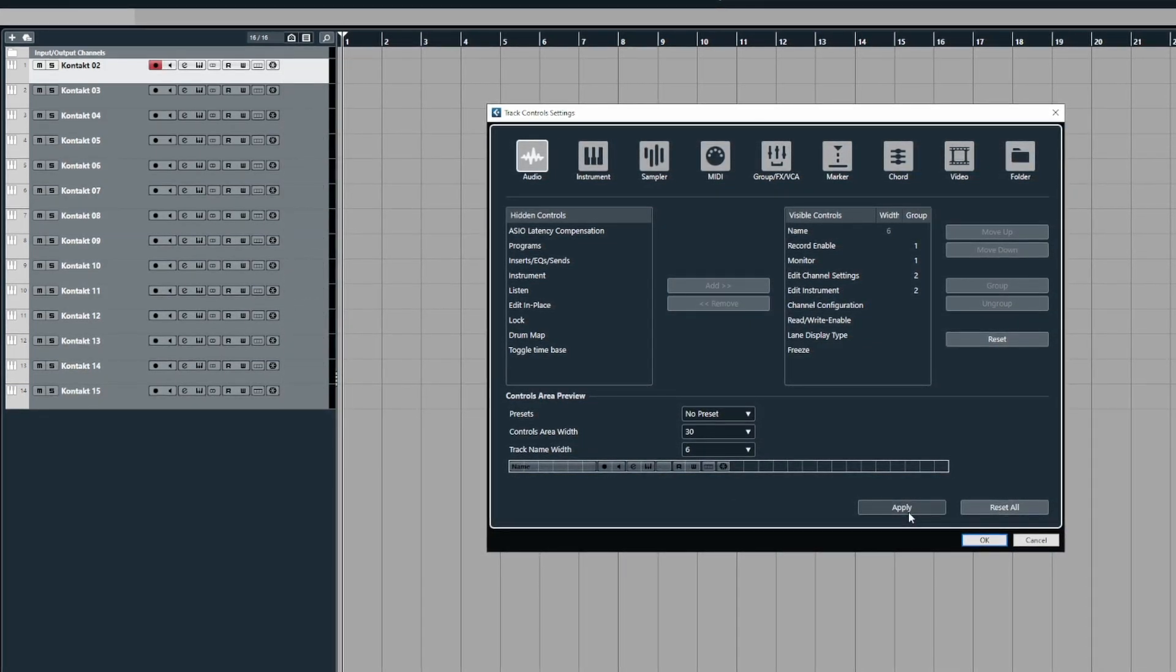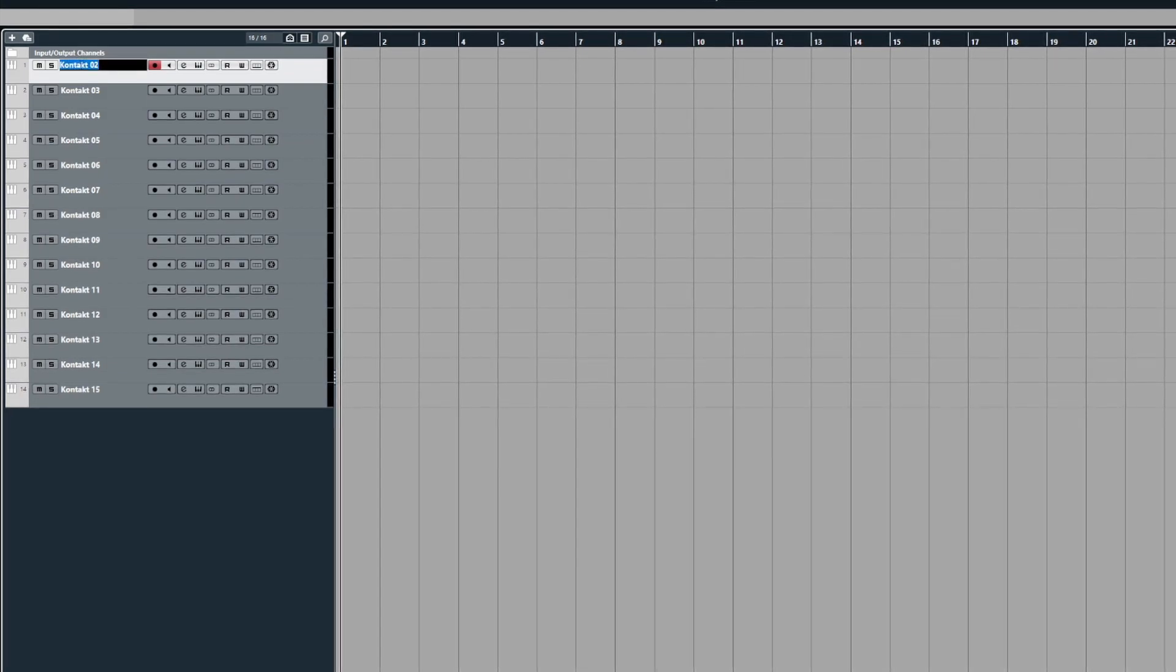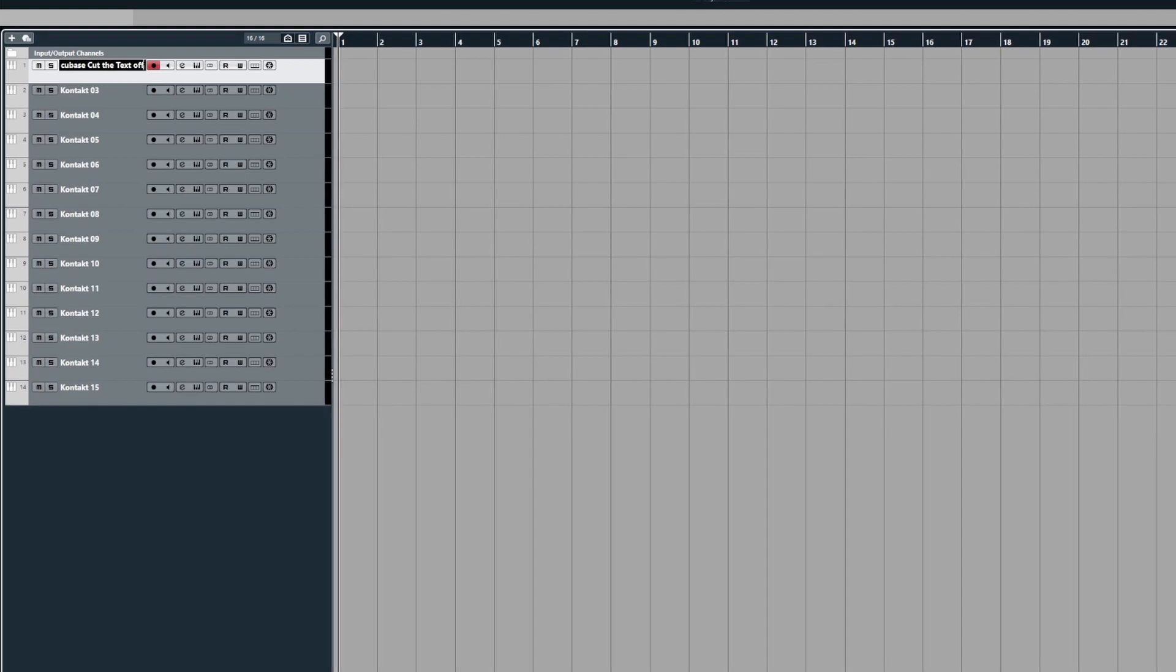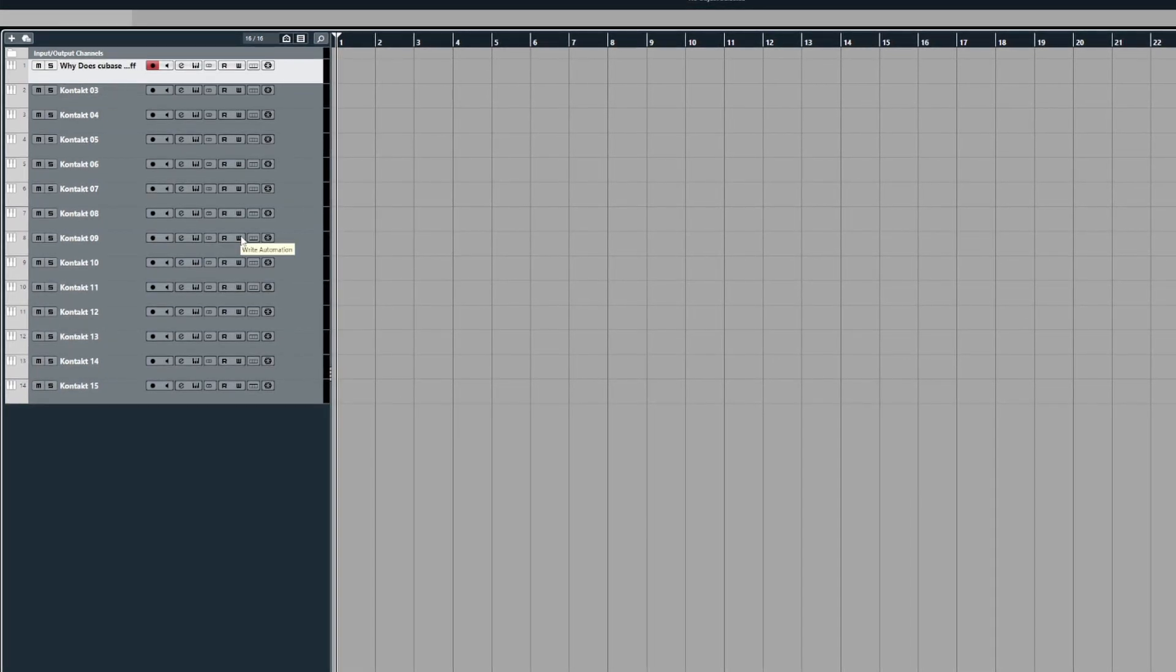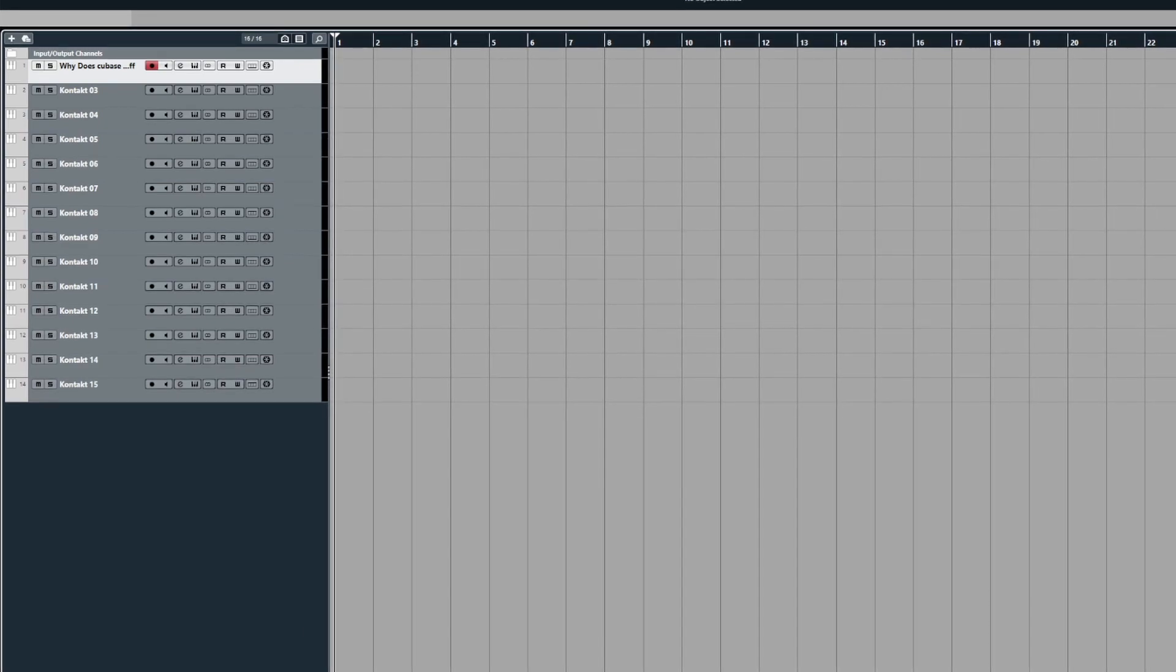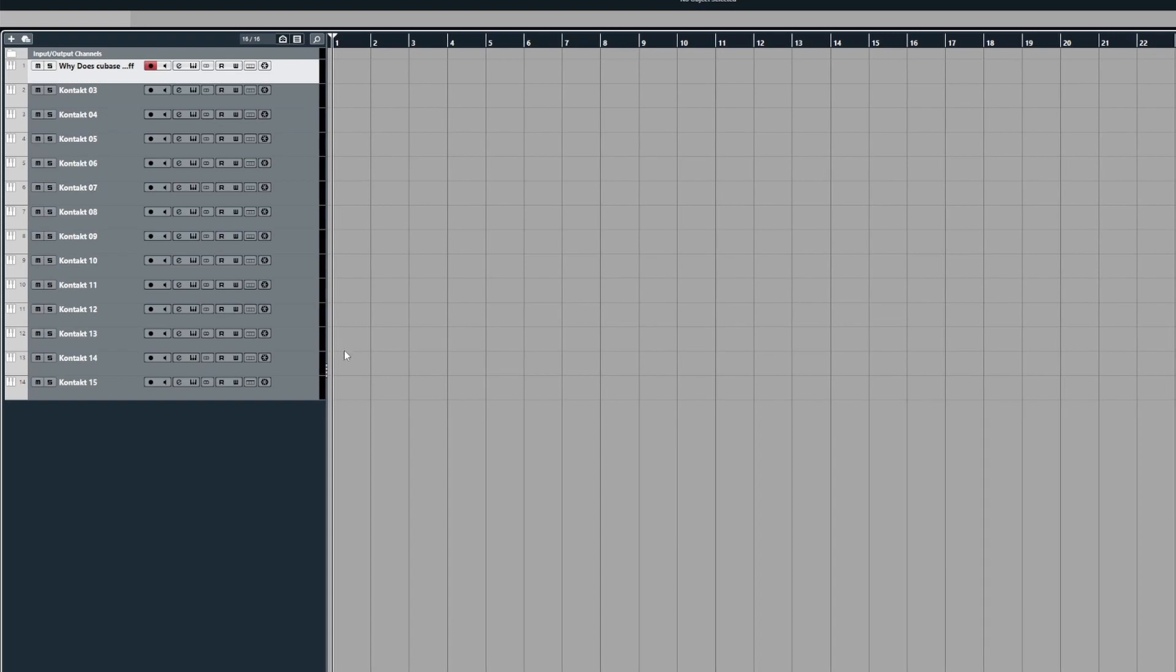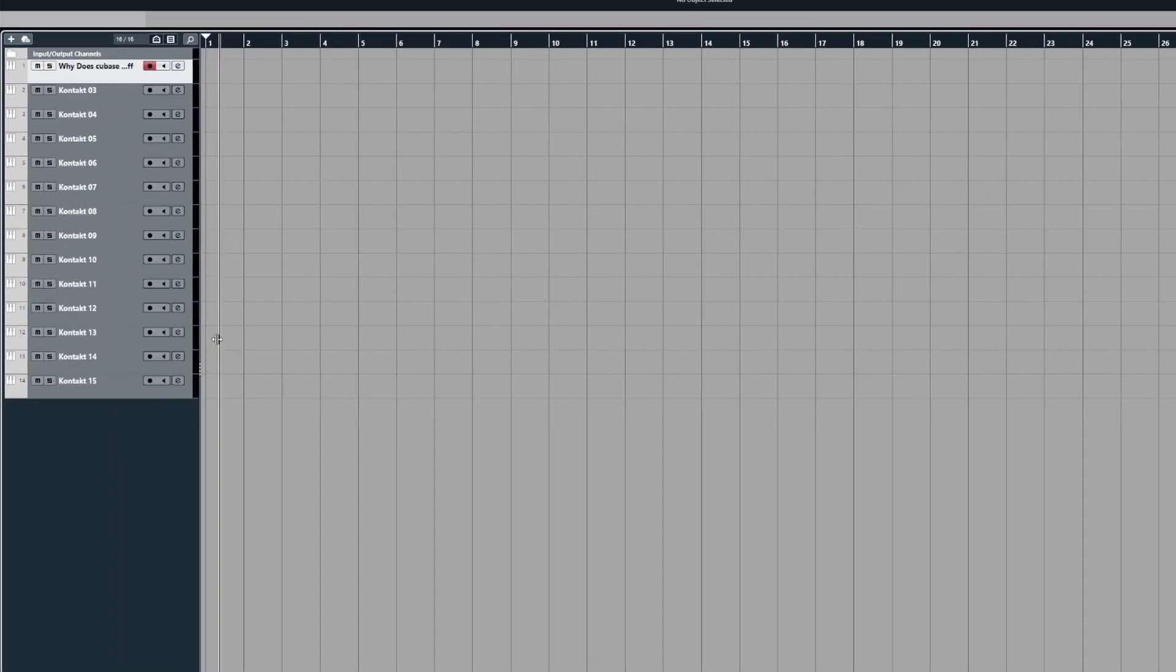But if you're one of these people that have wondered why does Cubase cut the text off like this? Well that's because the track name width is too short, so if you find yourself getting a lot of dots like this and you're wondering how do I get this to be bigger,